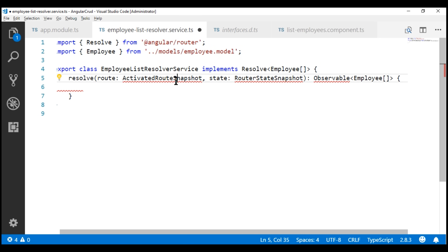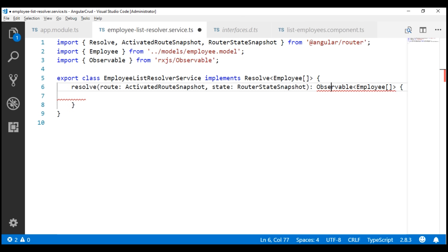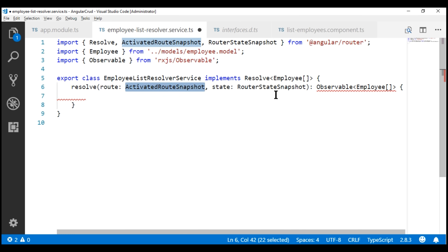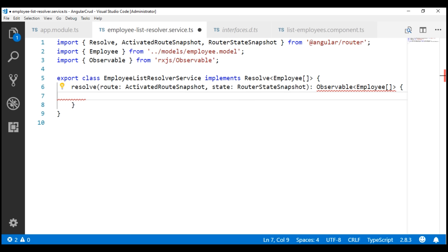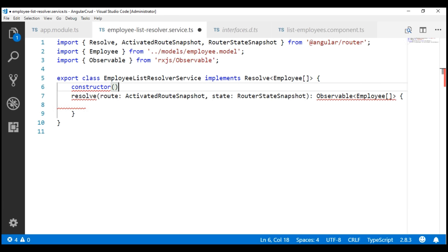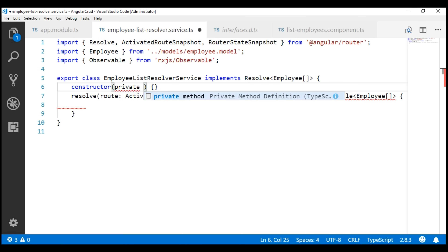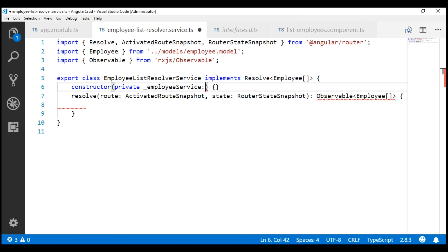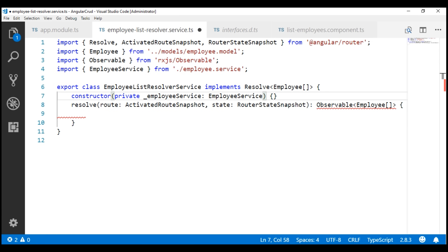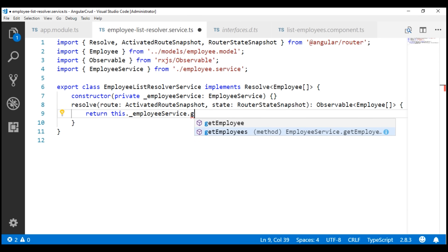We don't have ActivatedRouteSnapshot imported yet, so let's import that. Let's also import RouterStateSnapshot, and finally, Observable. Notice this method has two input parameters: ActivatedRouteSnapshot and RouterStateSnapshot. For our implementation of this resolve method, we're not going to use those two input parameters. What do we want this resolve method to do? We want it to call our employee service and return the array of employees for the list route. We don't have the employee service injected, so let's use the constructor and inject EmployeeService, creating a private field named _employeeService of type EmployeeService. All we want to do is call the getEmployees method and return the array of employees.